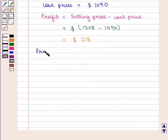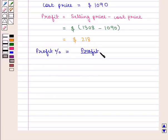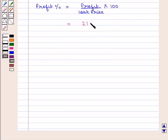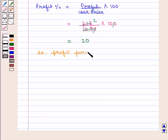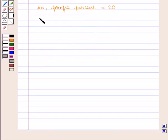Now, profit percent is given by profit upon cost price into 100, which is equal to $218 upon $1090 into 100, which is equal to 20%. Therefore, the profit percent is 20%.